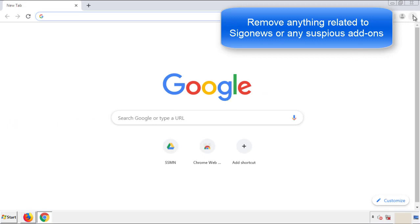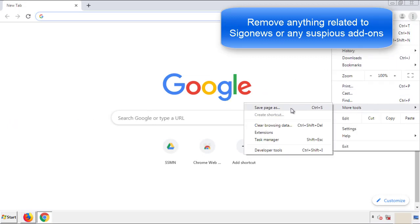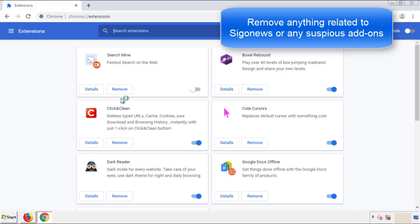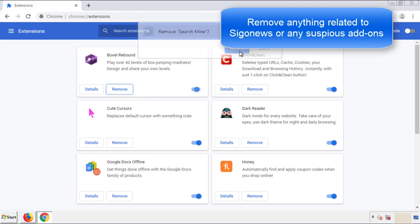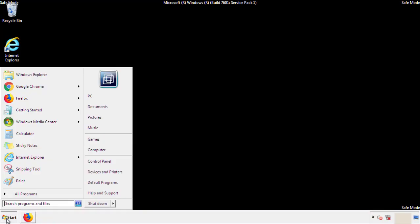From the menu button, go into settings and click on extensions. Again, we're looking for anything suspicious that we need to delete. Click remove and we're done. All we have to do now is restart the computer and make sure that we got rid of the adware.